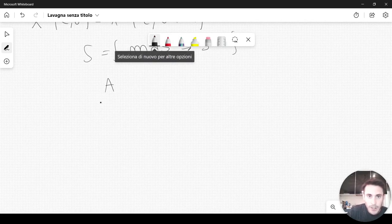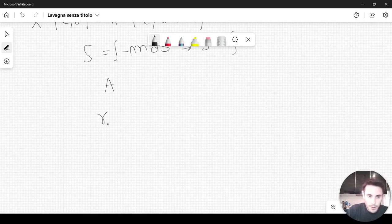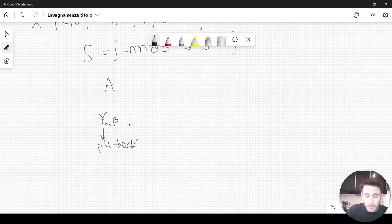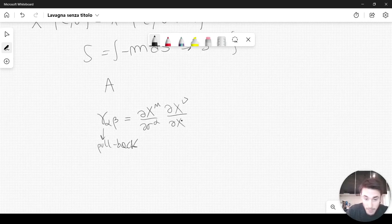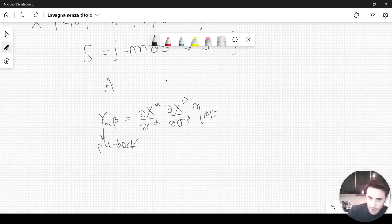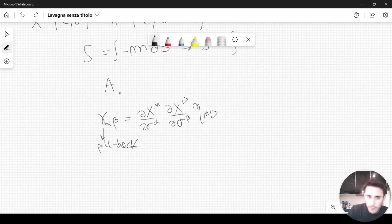To write down an action that takes this into account, we need to write down a metric. The metric on the surface we will call gamma_{alpha beta} — this is also called the pullback, a technical term. Basically, we write: gamma_{alpha beta} = (partial x^mu / partial sigma^alpha)(partial x^nu / partial sigma^beta) eta_{mu nu}, where eta_{mu nu} is the Lorentz metric in d dimensions — one dimension of time and d minus one dimensions of space. This is a generalization of what one sees in special and general relativity.